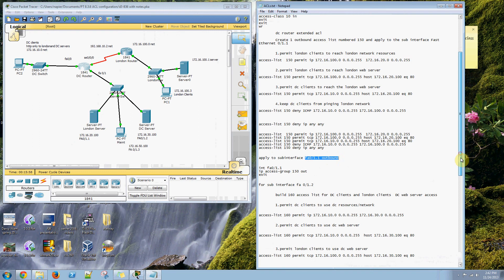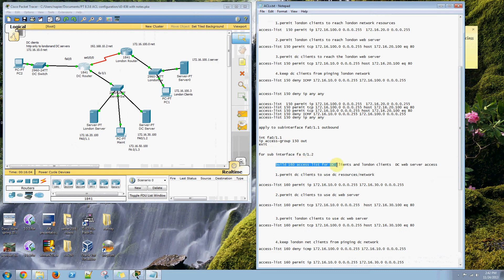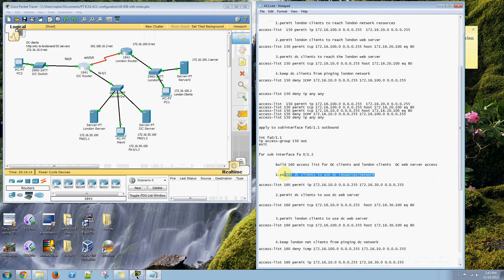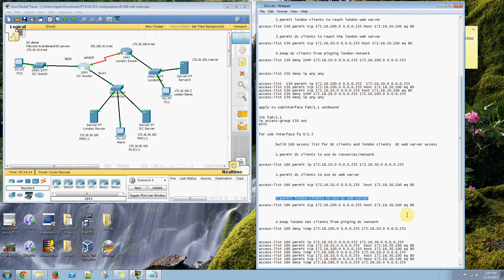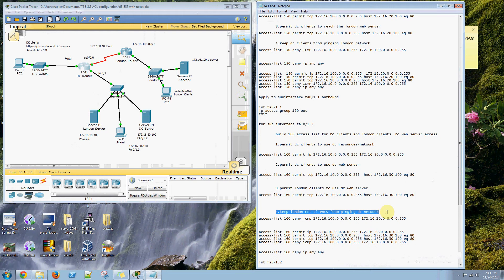We need to create another list called the 160 access list. This concerns the DC server. We need to permit DC clients to use DC resources, permit DC clients to use the DC web server. We need to permit London clients to use that DC web server, and we need to keep London network clients from pinging the DC network.